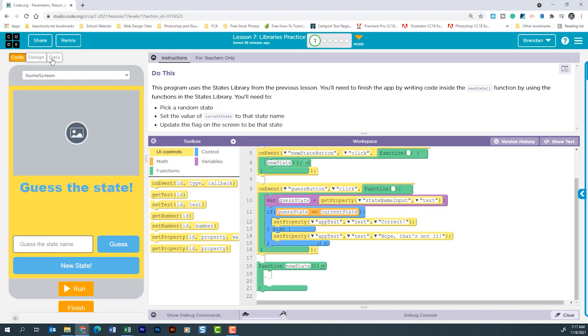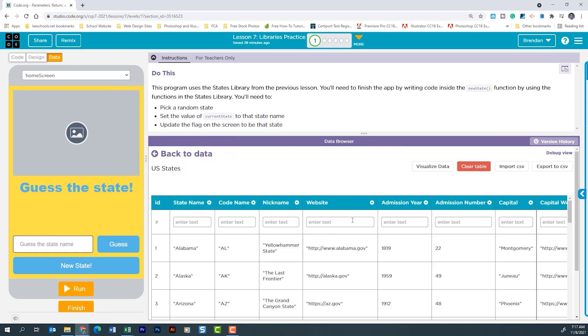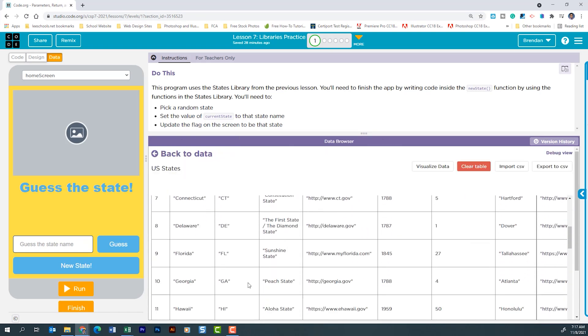Something else to note is we are using a data set. So we have US states and the functions referencing this table.